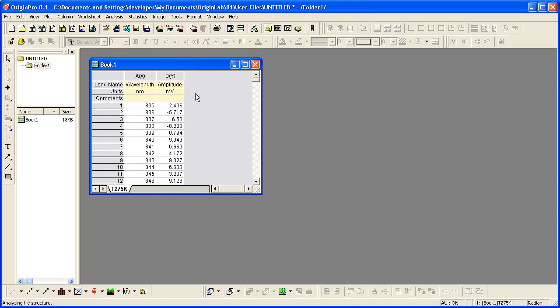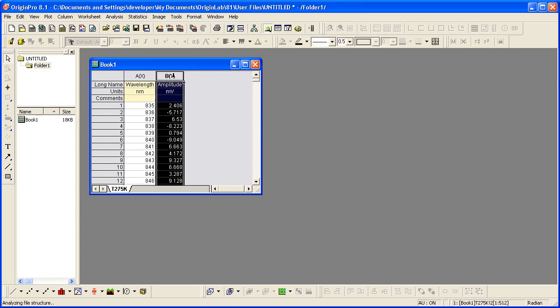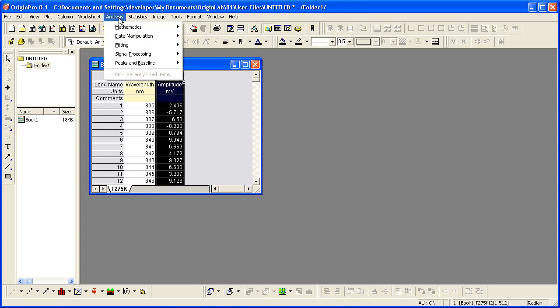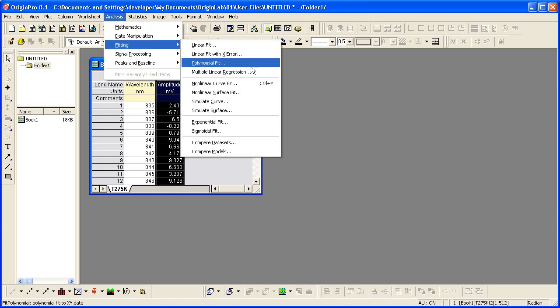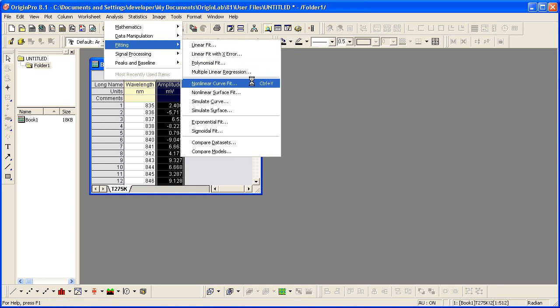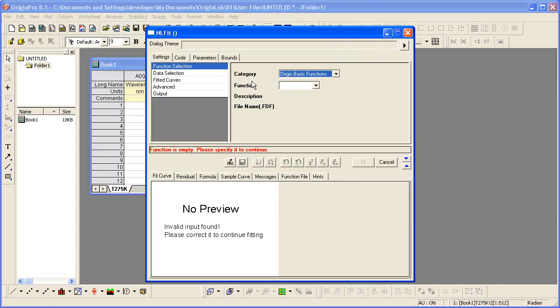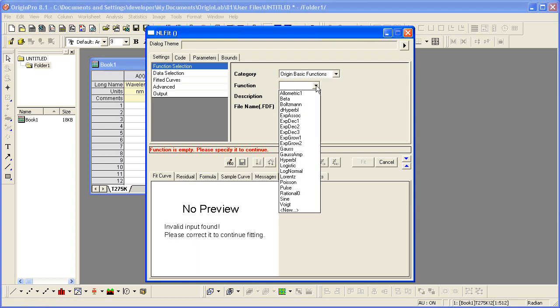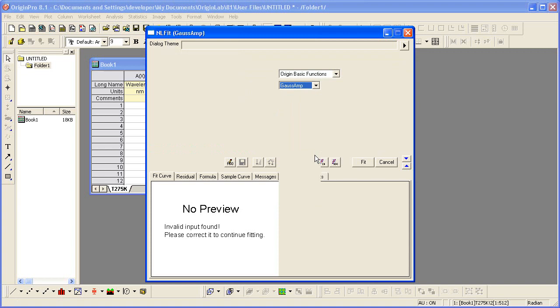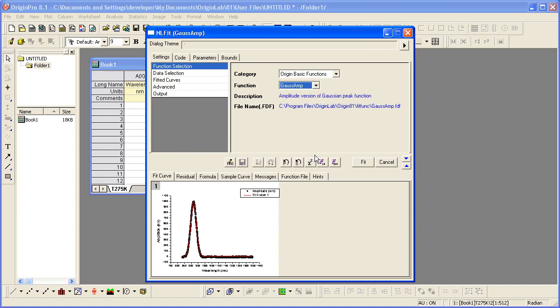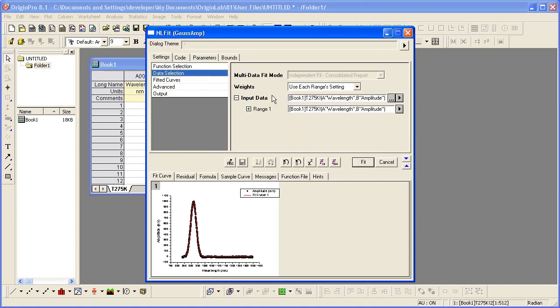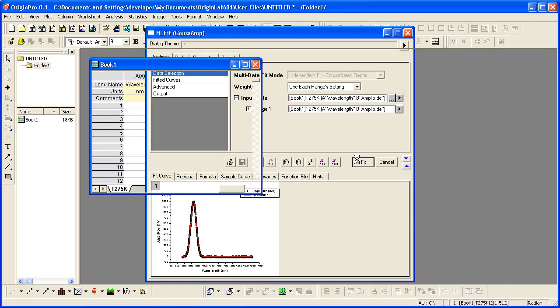So I'll highlight column B, the Y column, so that it will be recognized as input when I select Analysis Fitting Nonlinear Curve Fit. The first step in this dialog is to choose a function. Data selection is picked up from my highlighted column in the worksheet, so then I can just click the Fit button to complete the fitting process.